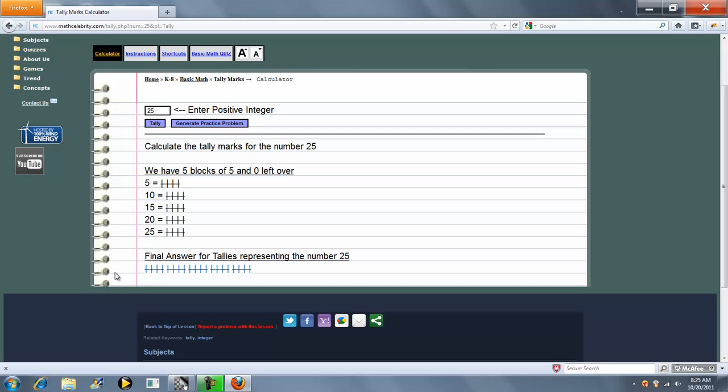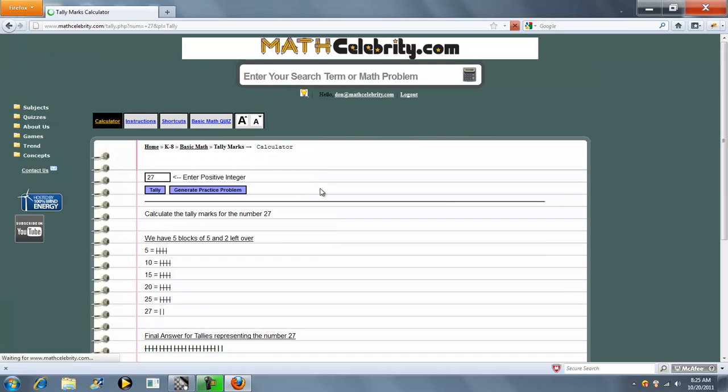So here's our tallies. Now let's say we wanted to do 27 tallies. Now on the calculator you can actually run your problem directly from this box here. Press the tally button.